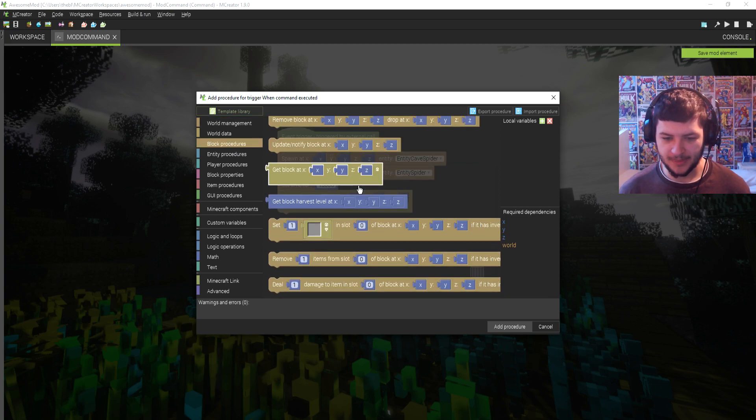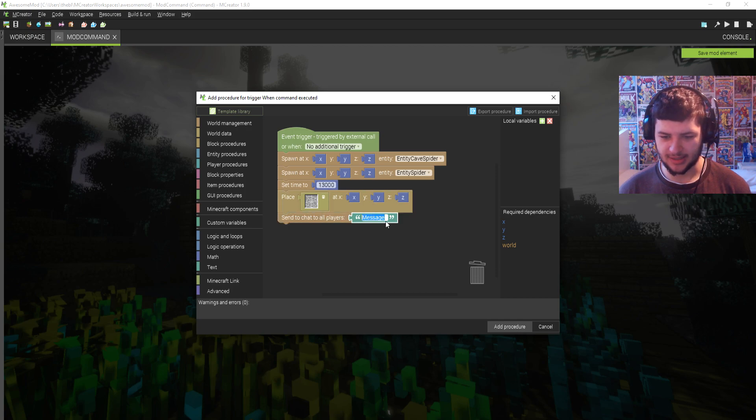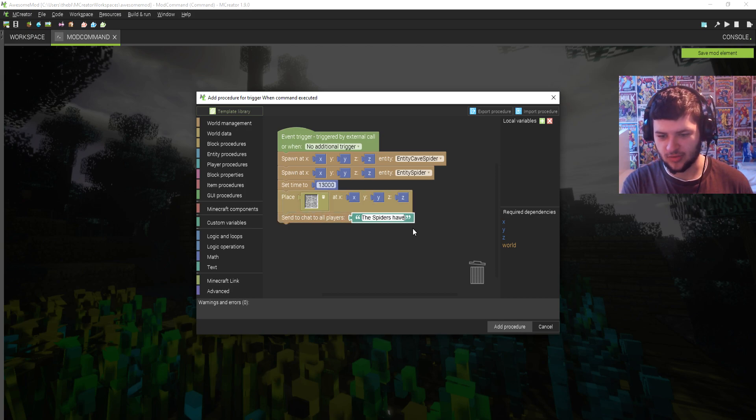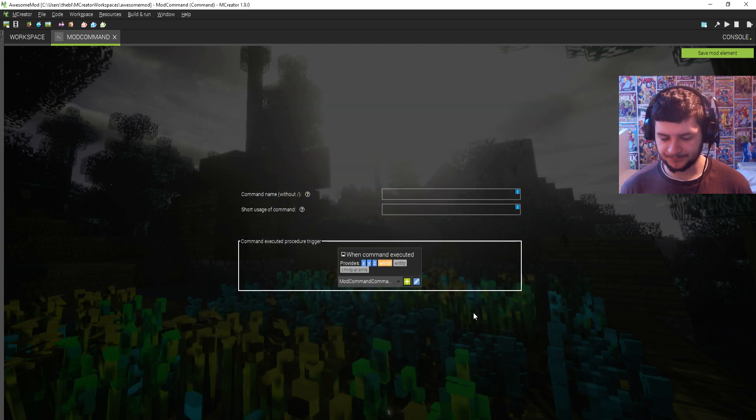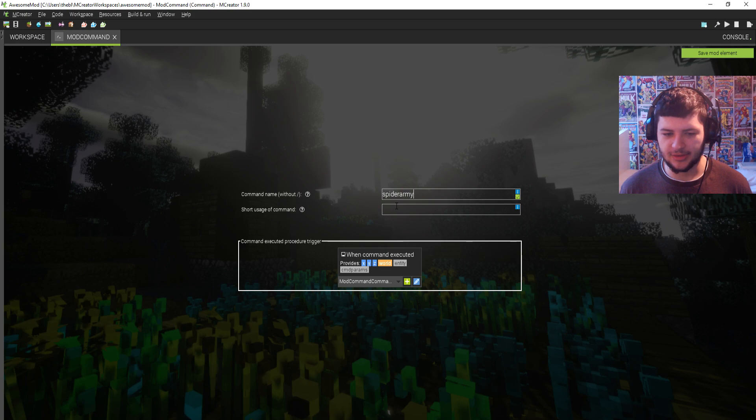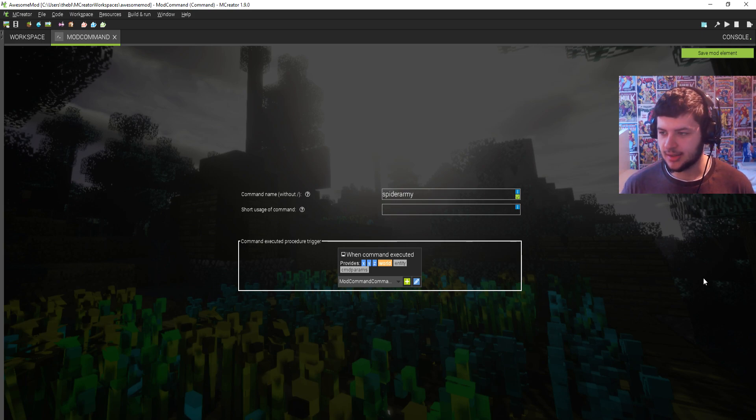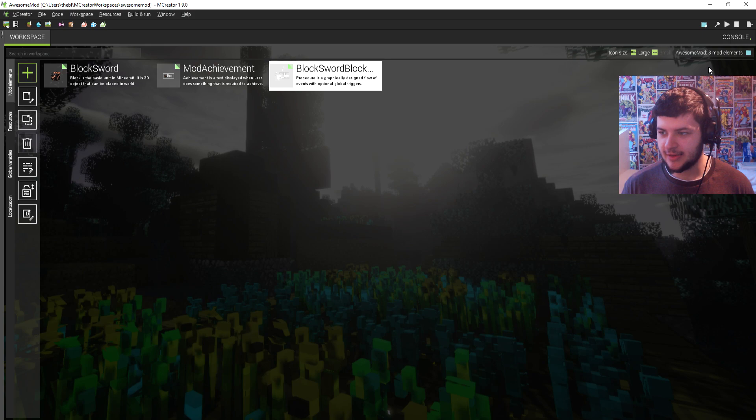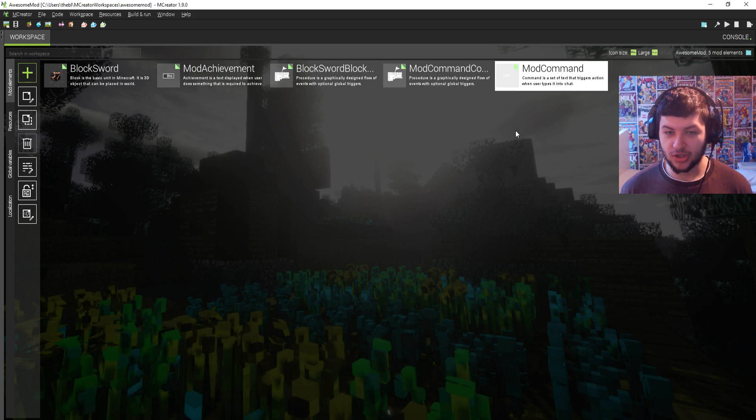So then I'm going to make it so it sends a chat to all players and it's going to say the spiders have arrived or something. Just something simple and then I'm going to click add procedure. And then I'm going to make the command spider army and then the short usage of the command, we're just going to leave blank. So we're going to click save mod element now and hopefully that should work and our command should spawn spiders.